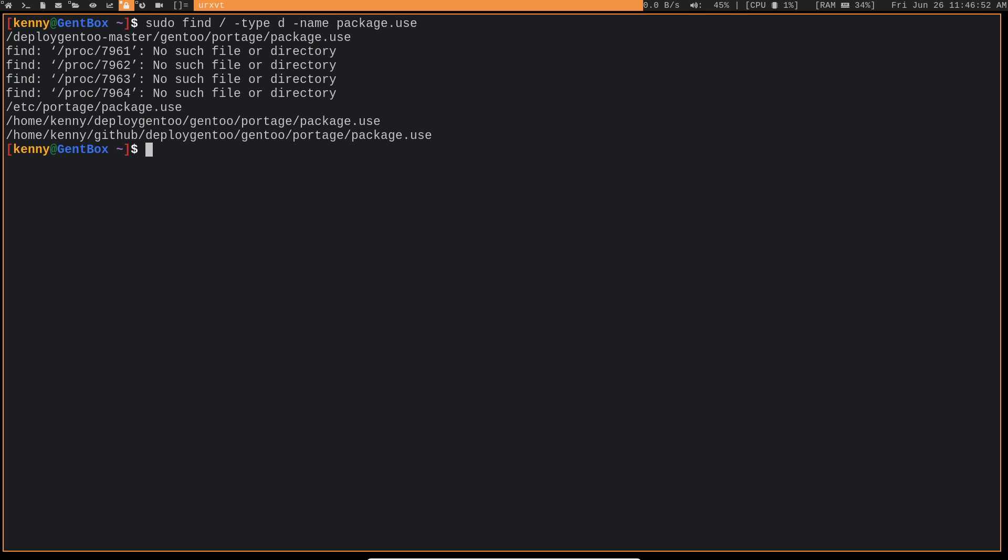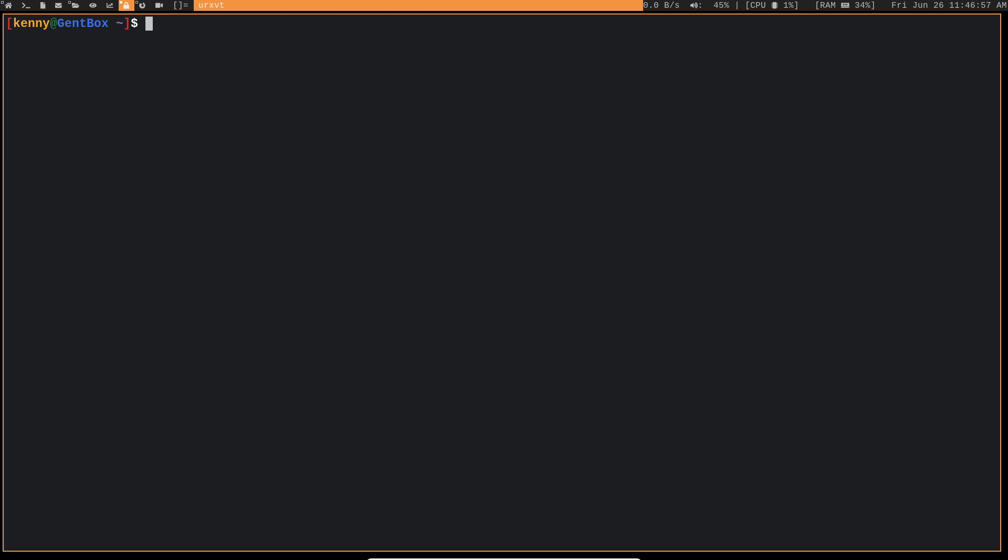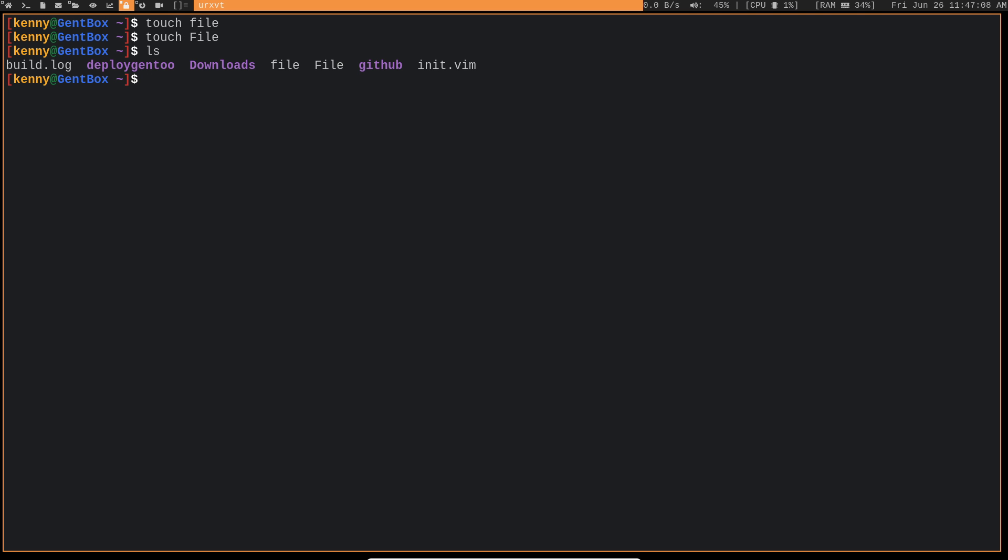Another type of search that may be useful is a case insensitive search. So by default in Linux, things are case sensitive. That's why I can create these two files. For example, I can touch file and touch file. And you see that it'll create both of them. They're two separate files because of that one different character having a different casing.